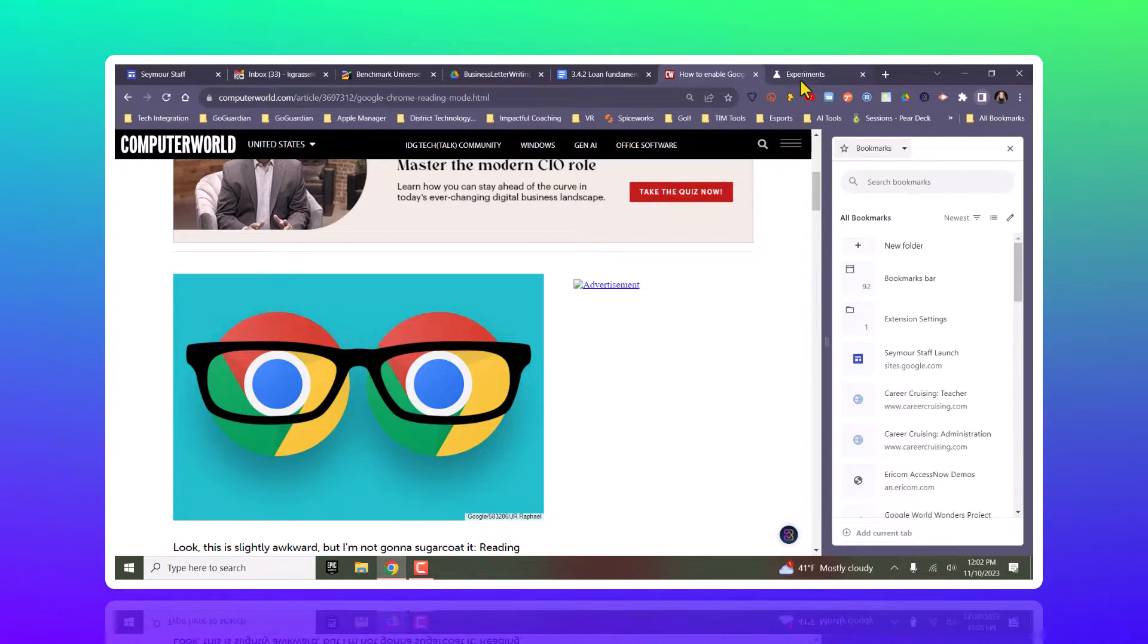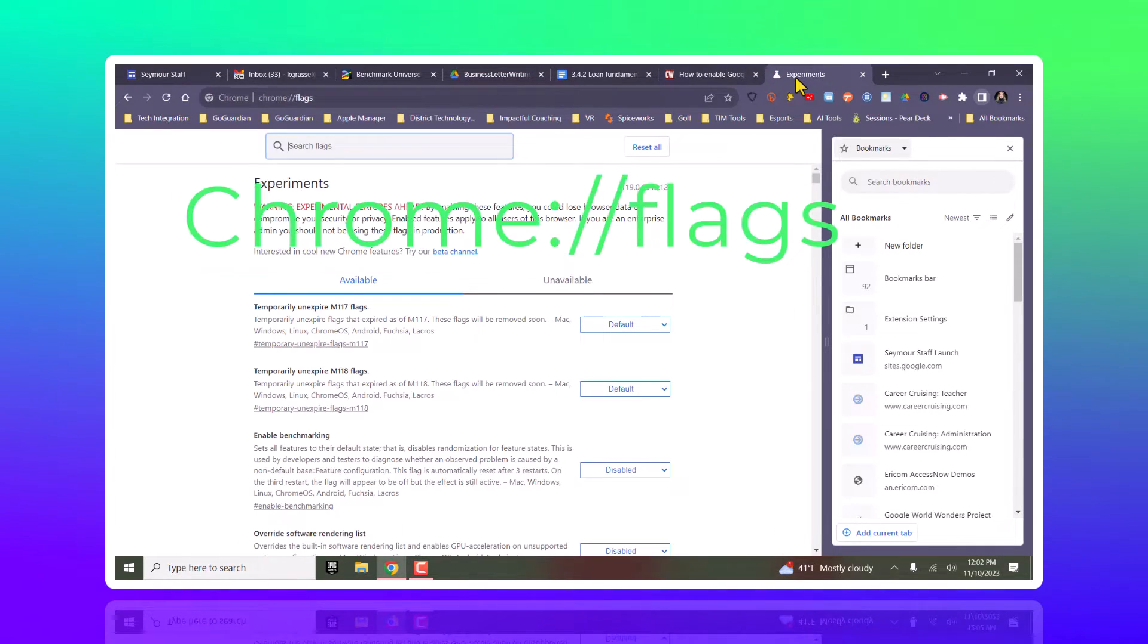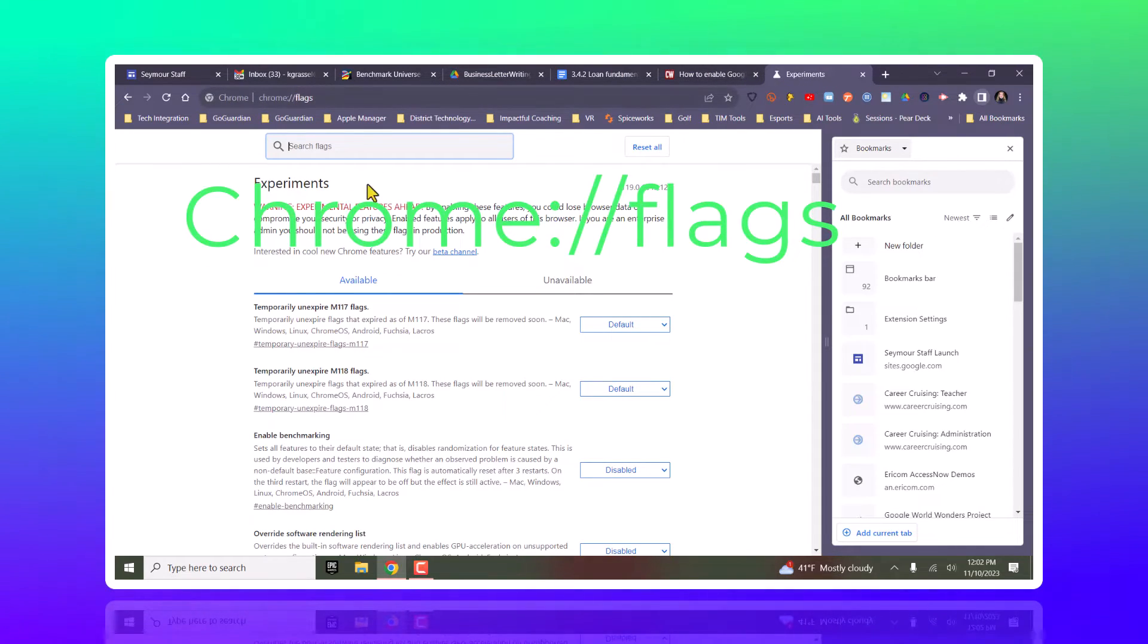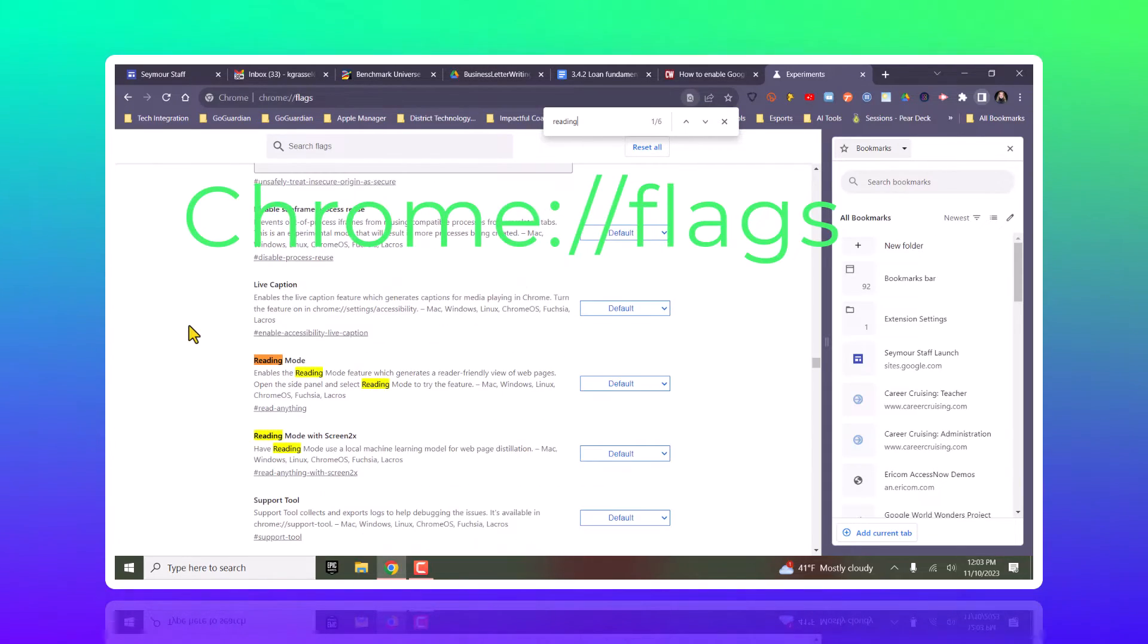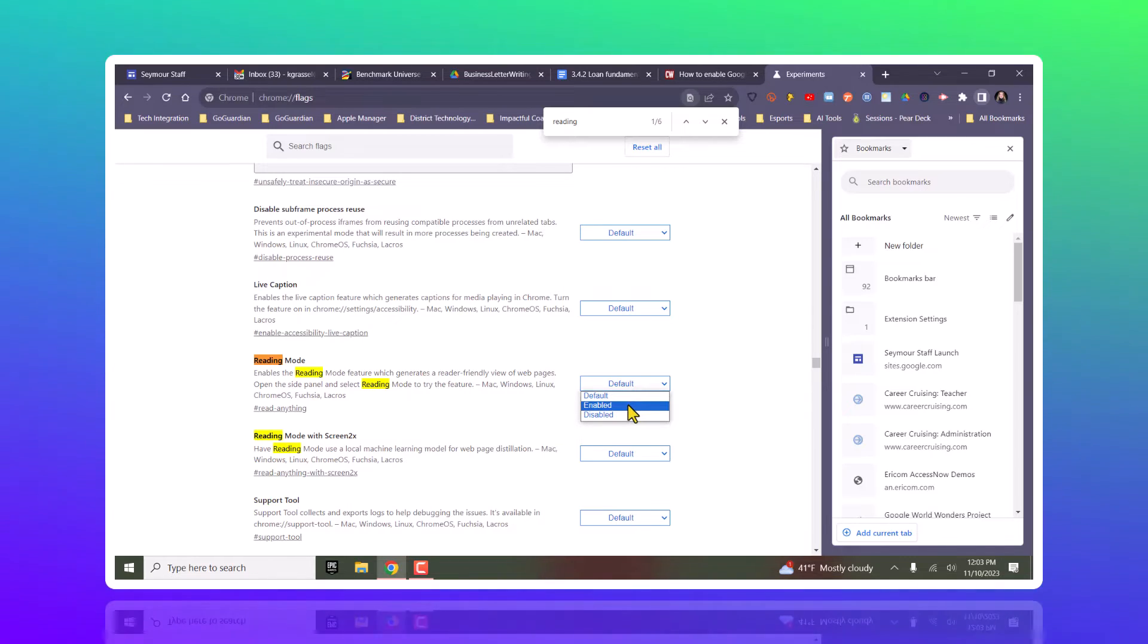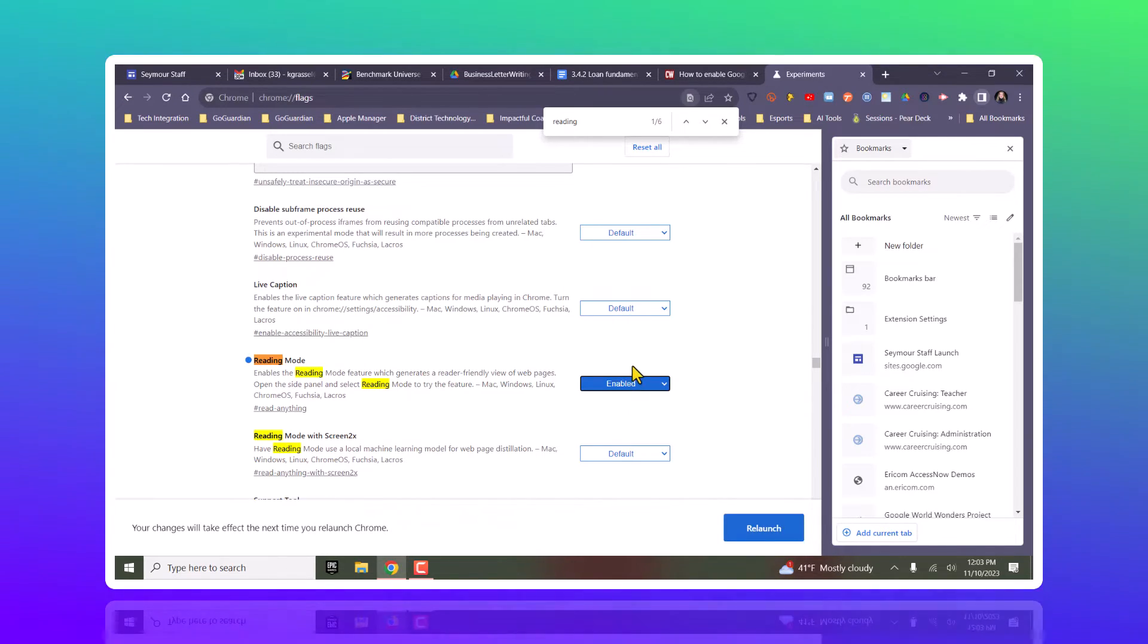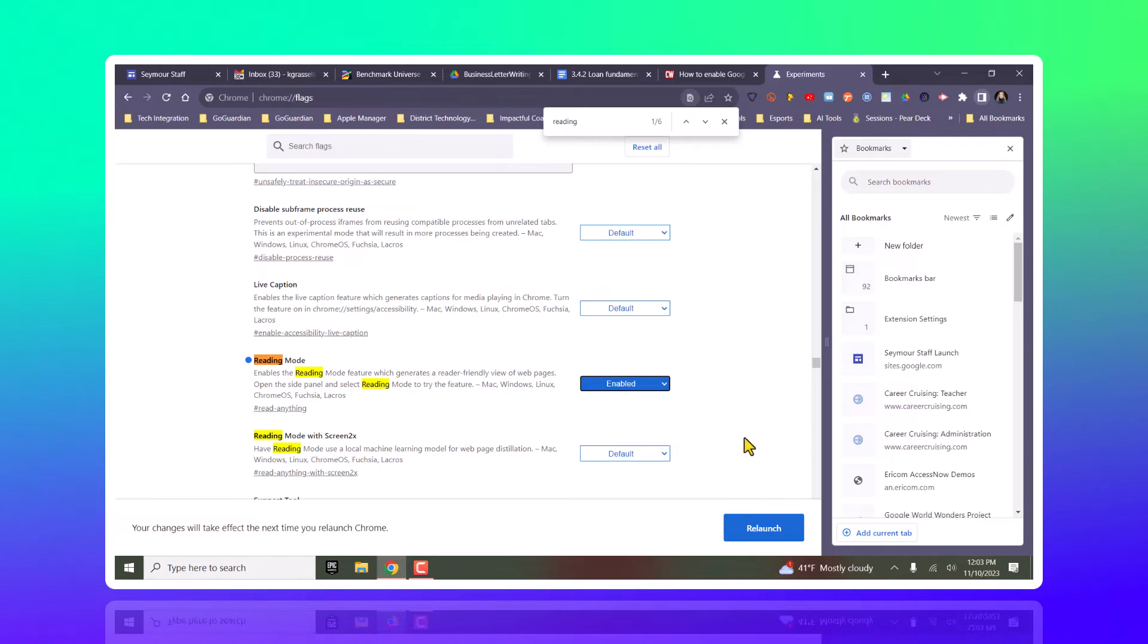So what you really want to do on a Windows computer, you're going to type in chrome colon slash slash flags, and then I'm going to type in Control F and do reading. Instead of default, I'm going to make this enabled. So I'm going to have to relaunch Chrome.